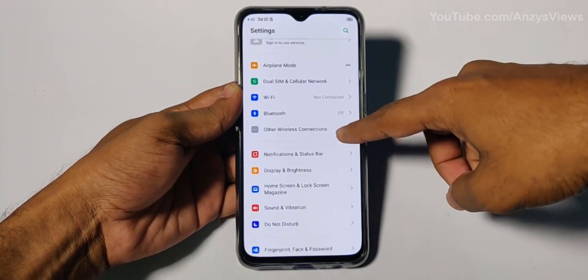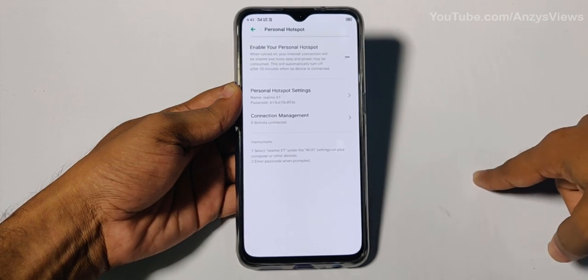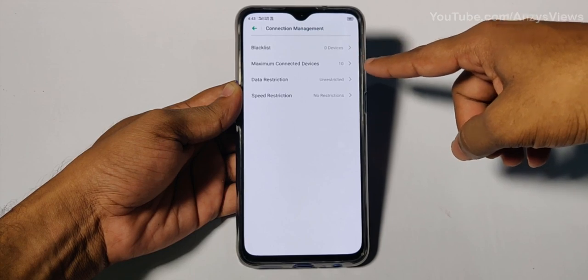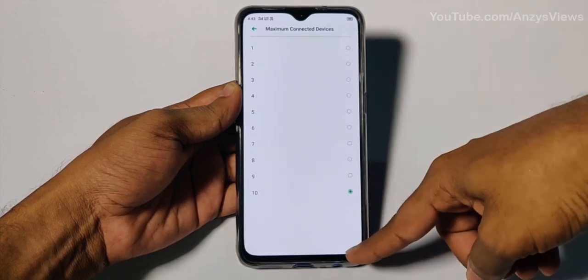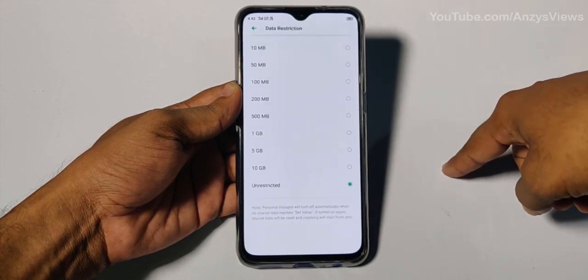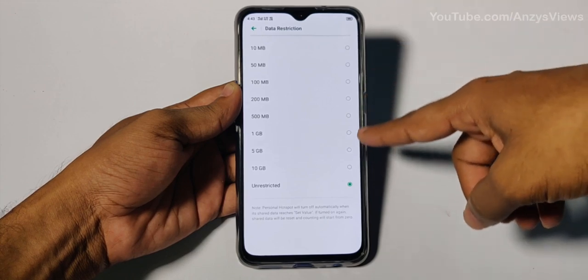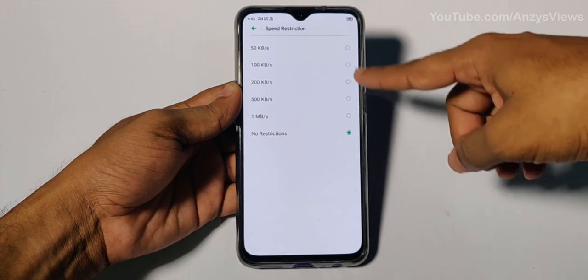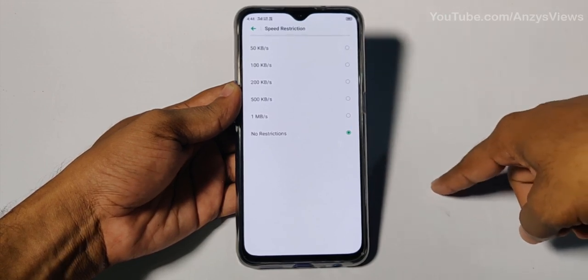I will give you a hotspot feature tip. Go to Settings, then other wireless connections, and personal hotspot. You can set a blacklist, a WiFi connection, and configure the maximum number of devices connected. You can also set data restrictions whenever you have limited mobile data.